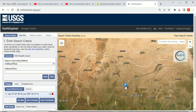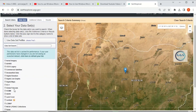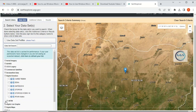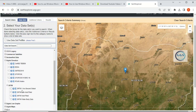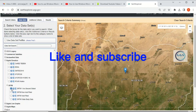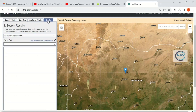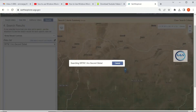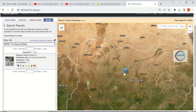I want to download the digital elevation model for this area. Come to Data Sets, then navigate to Digital Elevation. Come to SRTM. Check the first one: SRTM 1 Arc-Second Global. Click on that, then click on Results to search for the digital elevation model that covers this area.